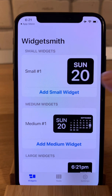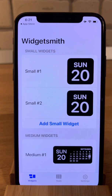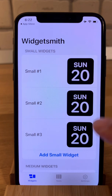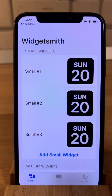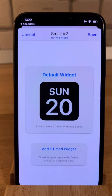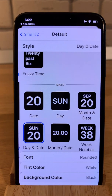We will add a new small widget. I will add three of them because I want to configure three types of widgets. Let's try to edit the second one — tap on default widget.